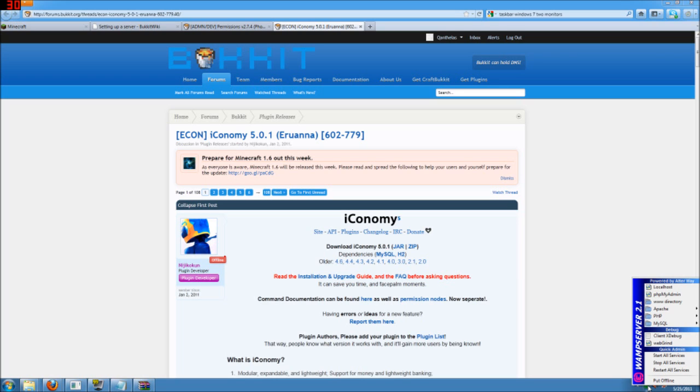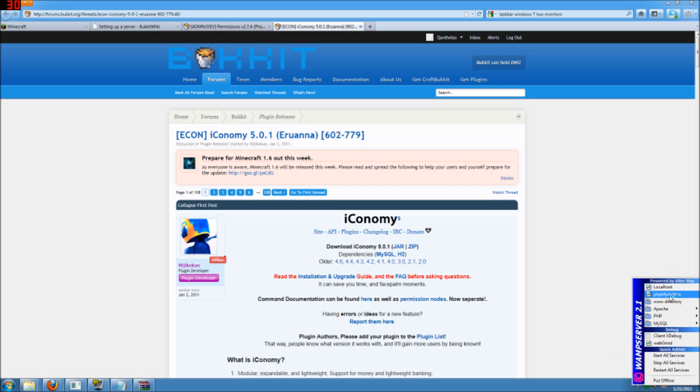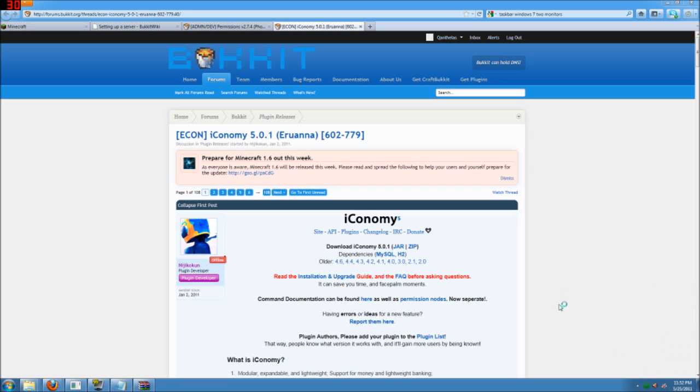So here, we're going to click on it and go up to this phpMyAdmin.